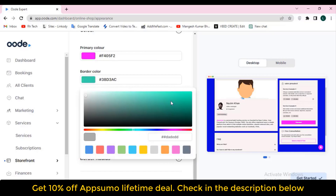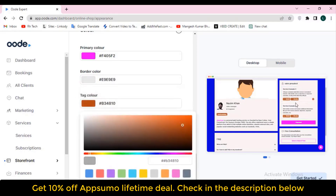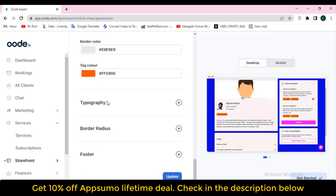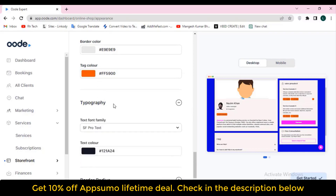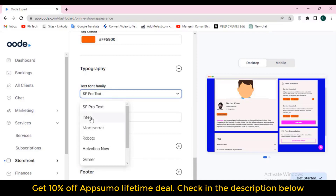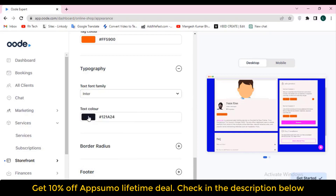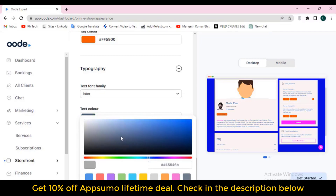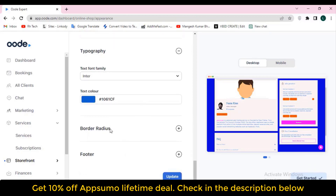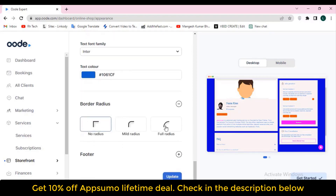You can change the typography and the border radius. Currently 'No Radius' is selected — if I select 'Mild Radius,' notice carefully the radius has been changed, and if I select 'Full Radius' it changes further. In the footer section I have added contact information. You can disable it with one click and the contact information will disappear. You can change footer background color, footer text color, and toggle opening hours, address, and contact information. Just click 'Update' and you're done.